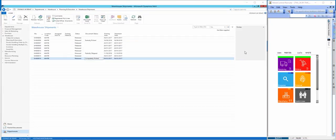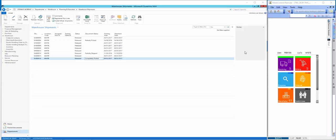The handheld device can also be used to post a warehouse shipment. Firstly within NAV, I can see that the shipment ending in 016 has the status of completely picked, so this is ready to be shipped.